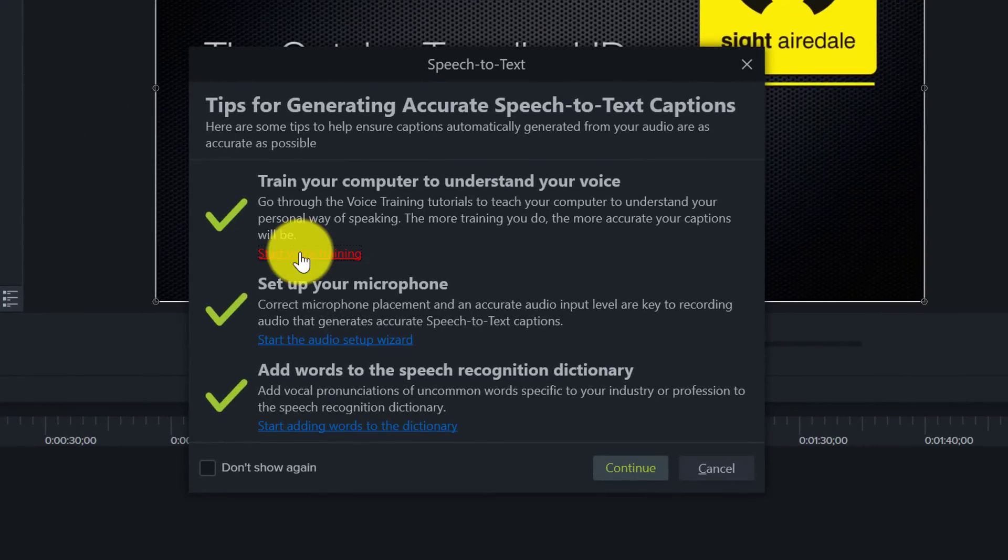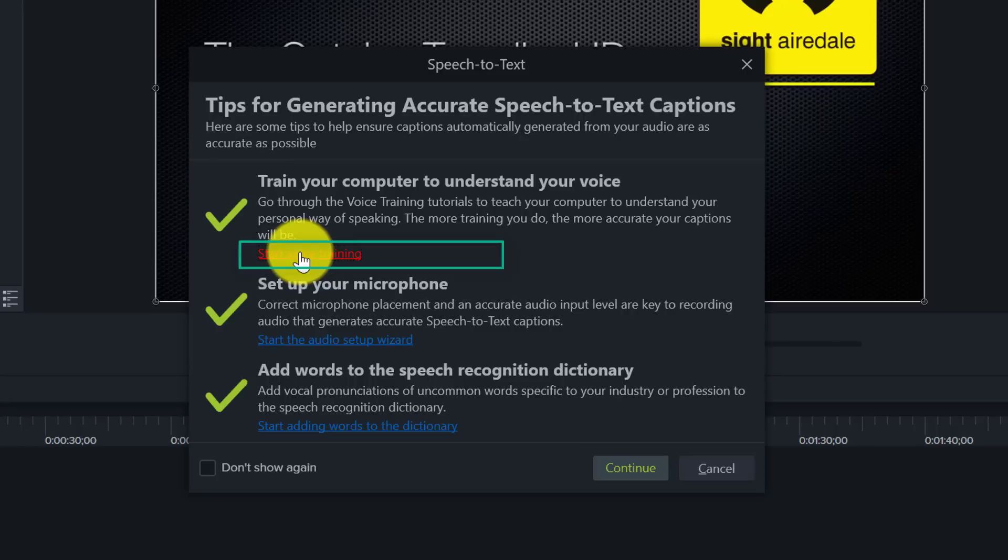If you've not used the speech to text feature before then you will need to train your computer to understand your voice. So when I click on Start Voice Training, Windows will display a number of sentences that I will have to read.